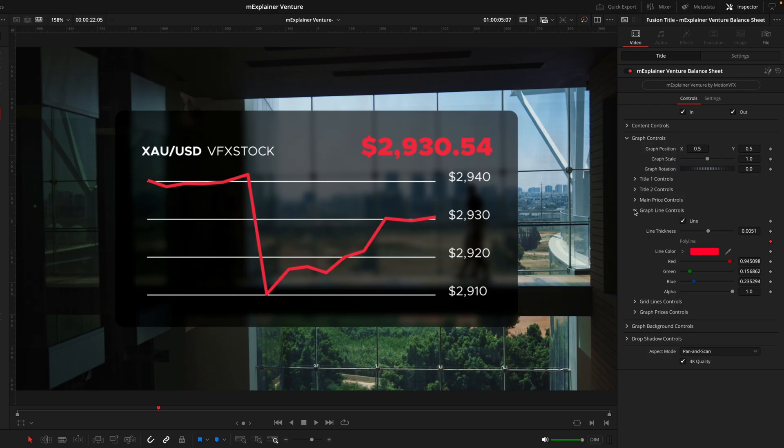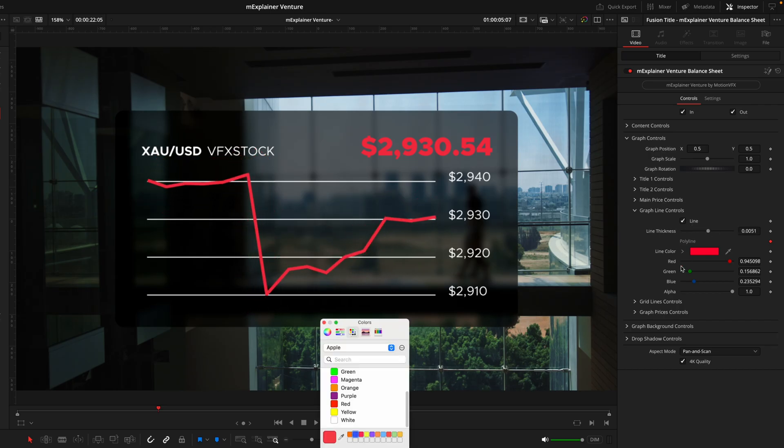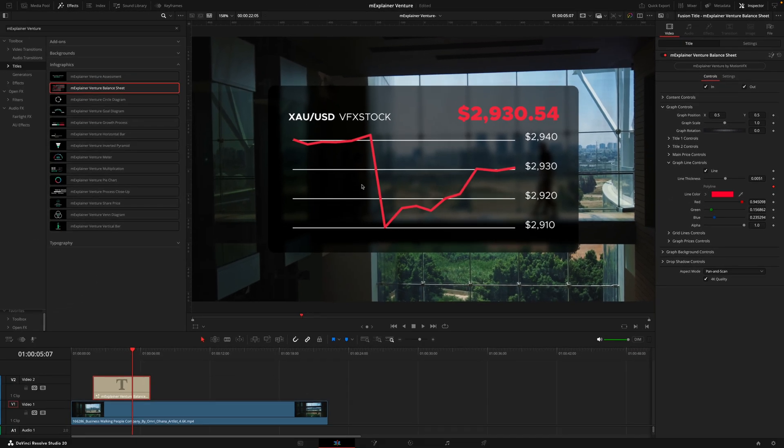Next we have the graph line controls. This tab is purely controlling the appearance of this line so we can toggle on and off if we want that line at all. Then we have the thickness, the color and that's pretty much it. That is how you control the appearance of the line.